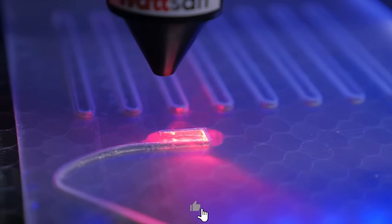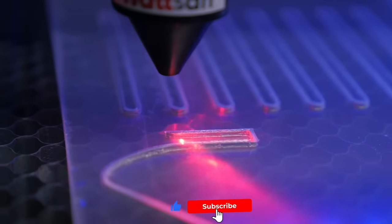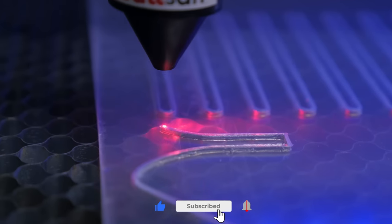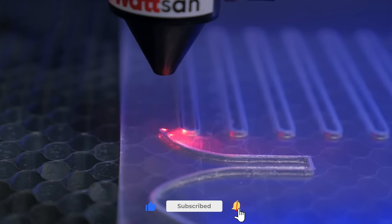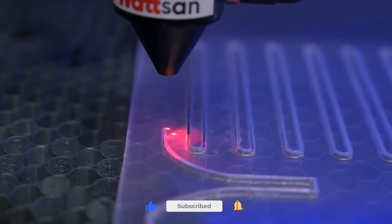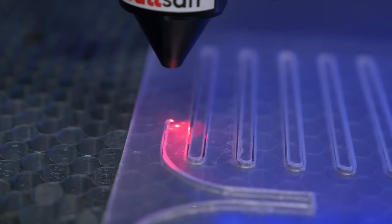Subscribe to our channel. There is a lot of informative and interesting content ahead of you. Here we go!